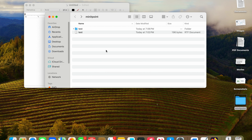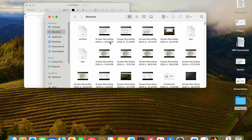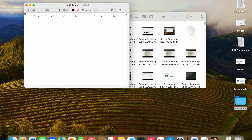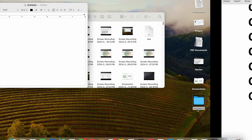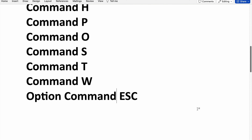If you want to make a window full screen you need to use Command+Shift+F. That's it for this video — thank you for watching, please like and subscribe. Thank you.